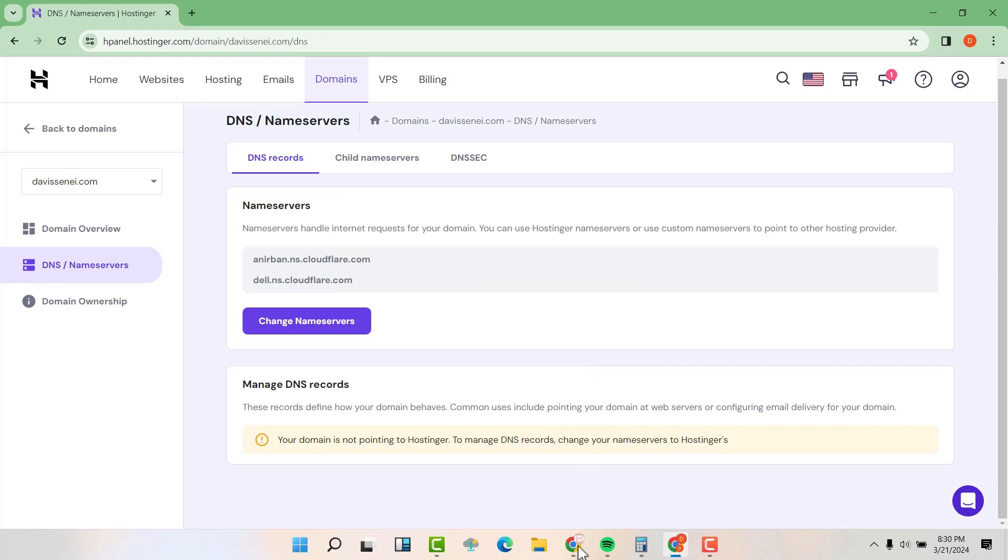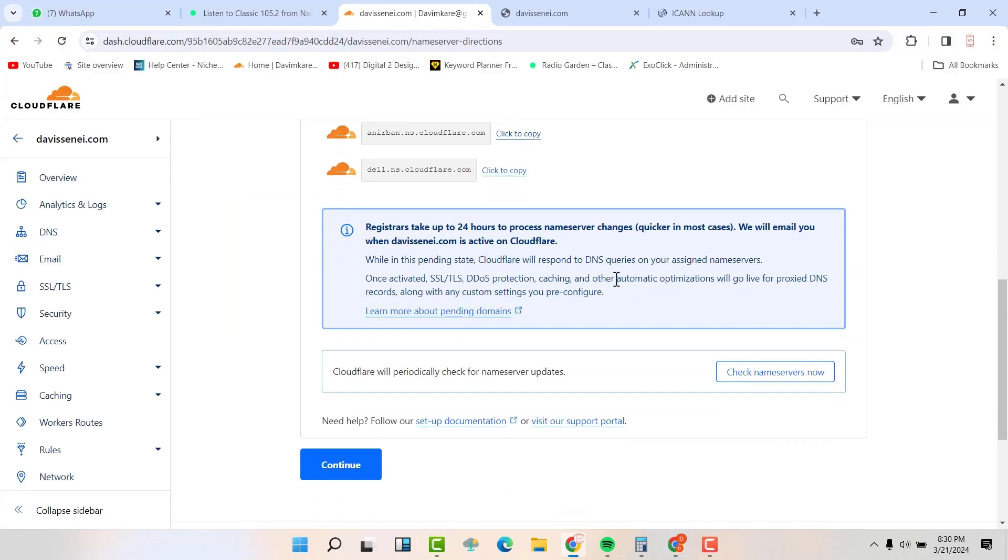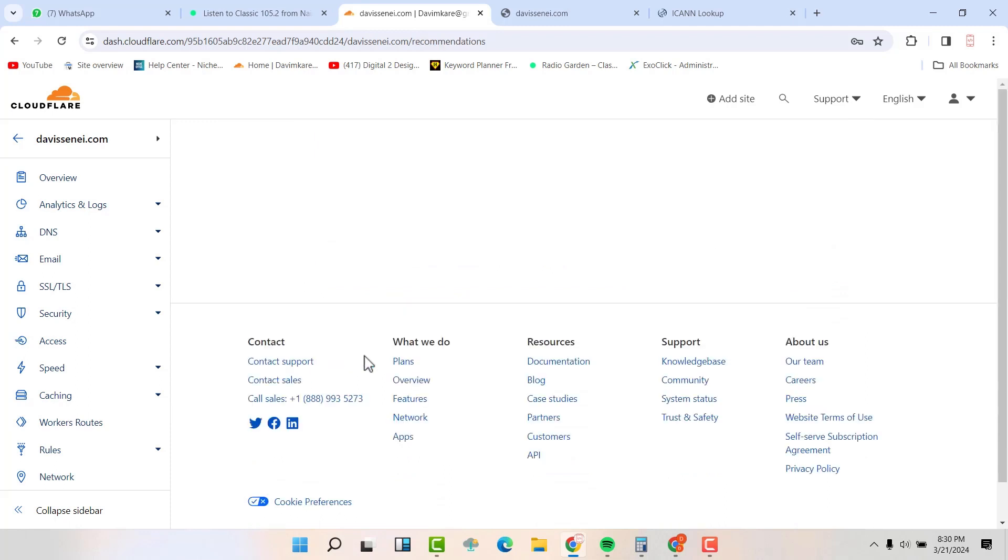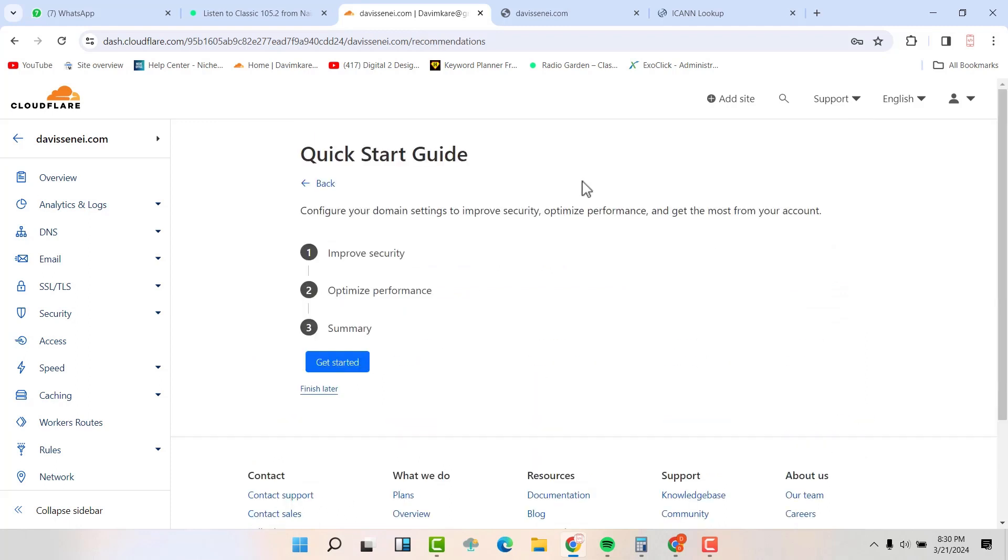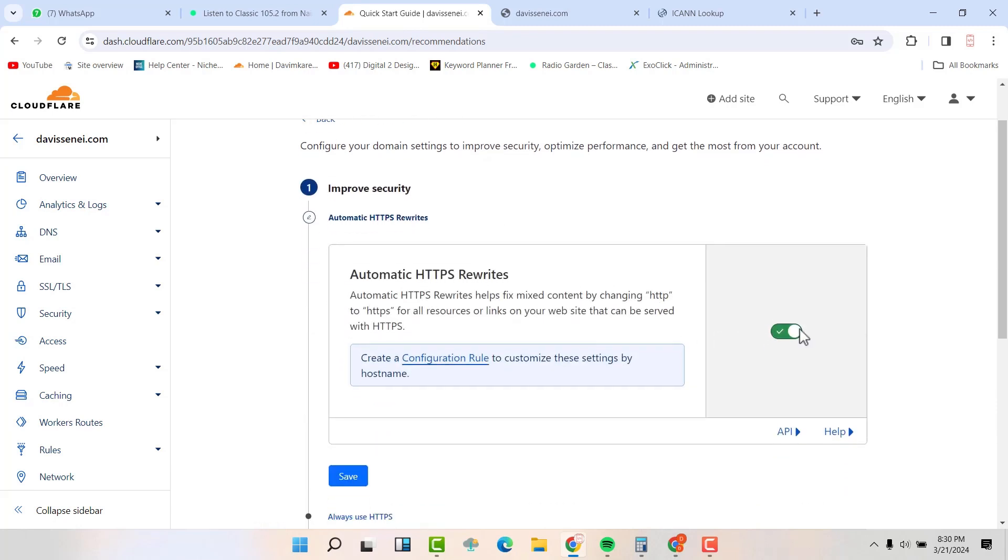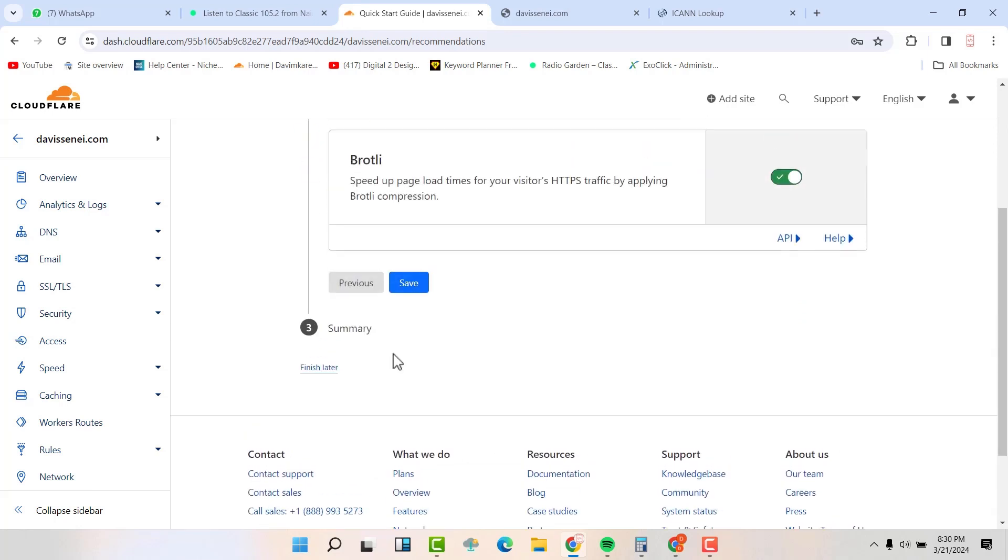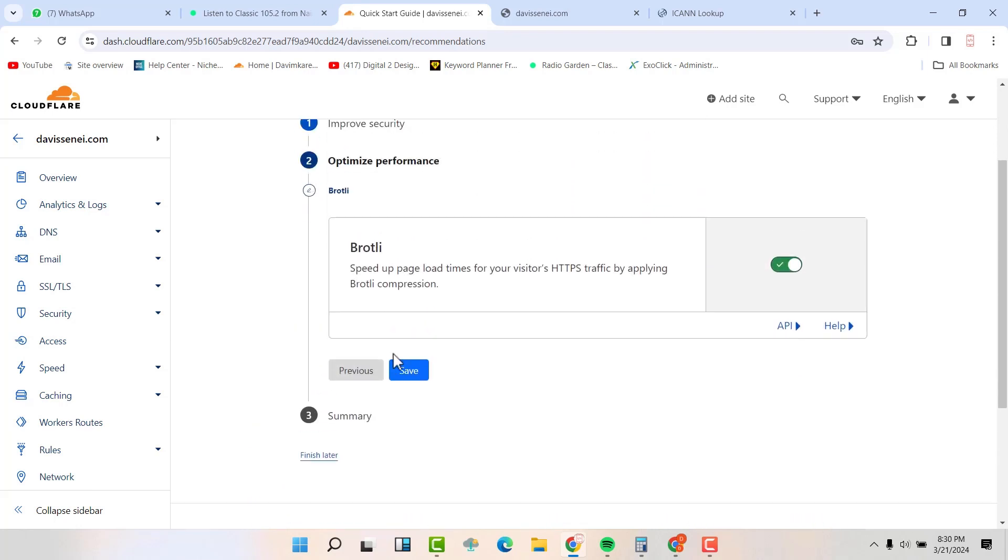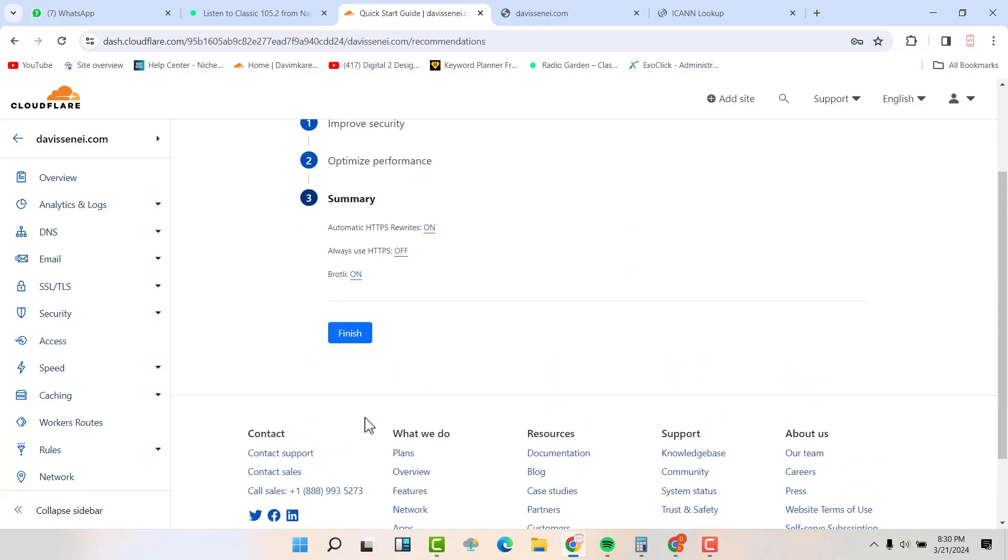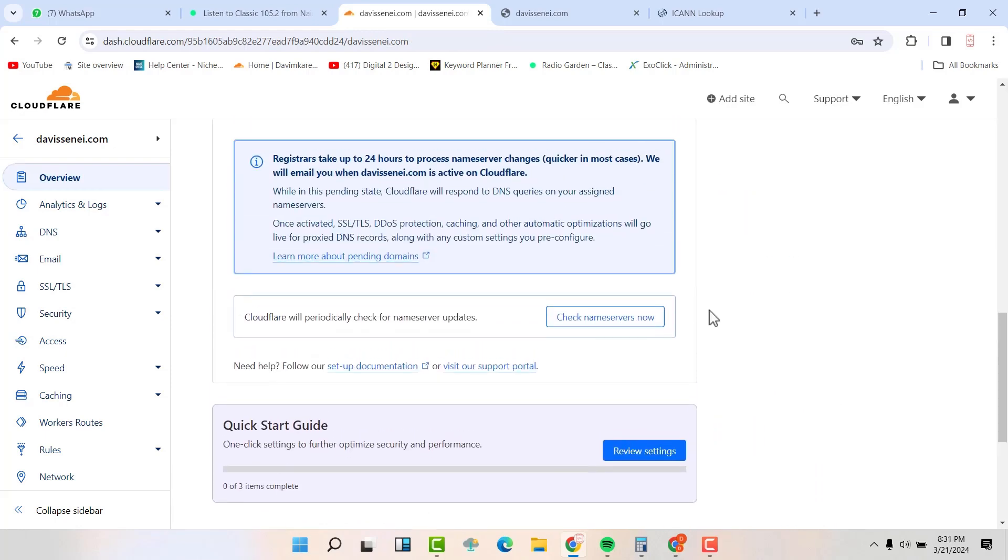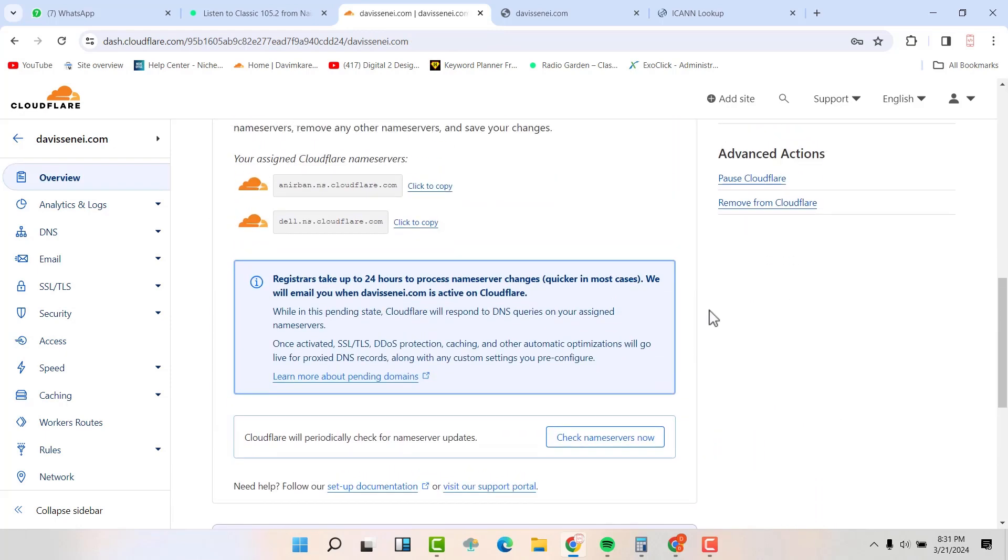Now go back to your Cloudflare. Scroll down. Hit on continue. Now you can change this or finish them later. So let us just finish them here. So this one should be ticked. Always use HTTPS. Then optimize the performance should be ticked also. Then your summary. It's okay. Then you are going to finish this. Okay. So now you are done.